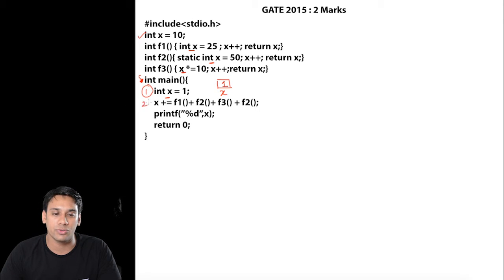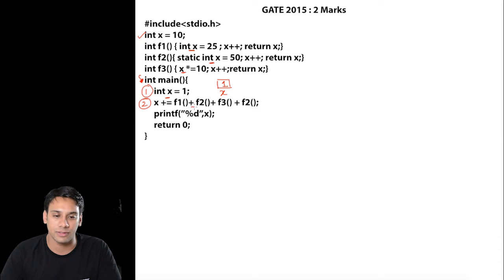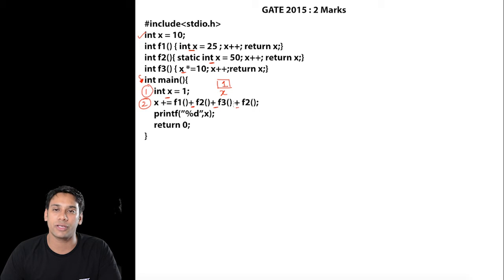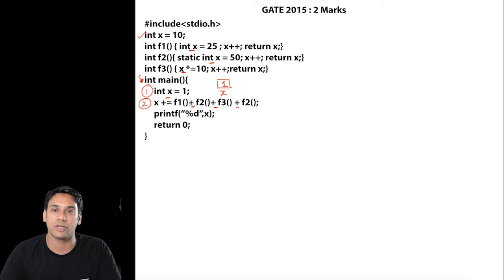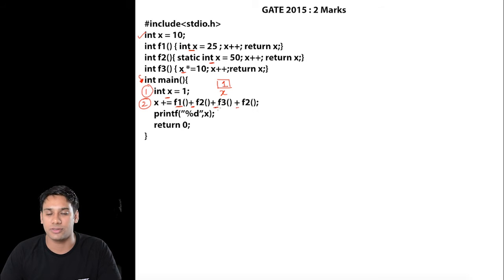Now in line number two, we are calling these statements and which one of these functions will execute first is dependent on the associativity of the plus operator. All these plus operators have the same precedence, but which one to execute is decided by associativity, which is left to right. That means we first execute the leftmost function and then go to the right side values.